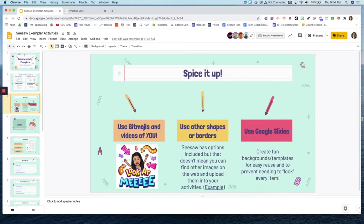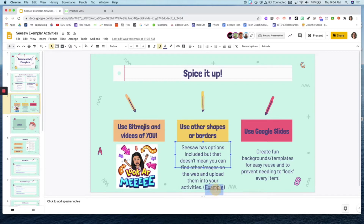Ways to spice up your activities: if you are a bitmoji person — and our team is highly into bitmojis — use that and insert bitmojis to spice things up. Another great way, if you don't necessarily feel comfortable sharing your face or doing a video of yourself, but students can still see you and be engaged. Also consider using other shapes or borders when creating activities. Seesaw does have a library of shapes and text, but you're not limited to that.